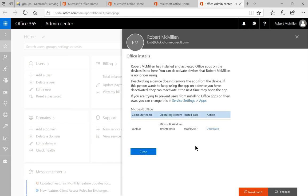And we'll go ahead and choose that, click close. And now, when that user goes to log in, they're going to get a message. And the message is going to say, your software license for Office is no longer valid. And it's going to give all kinds of pop ups.